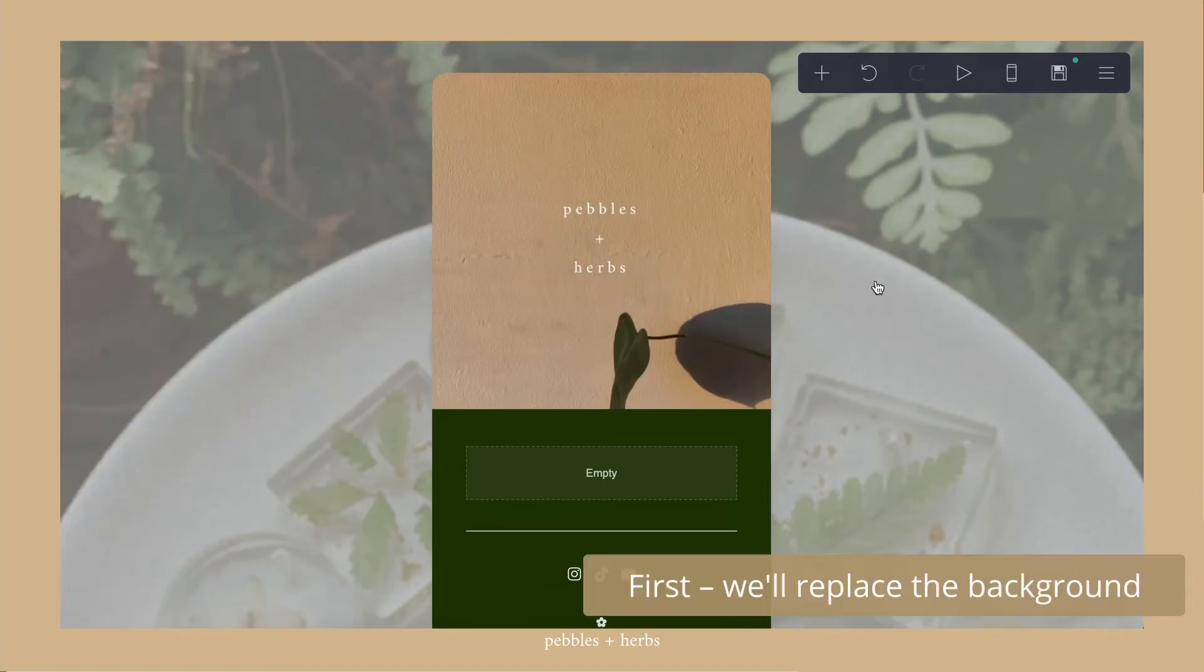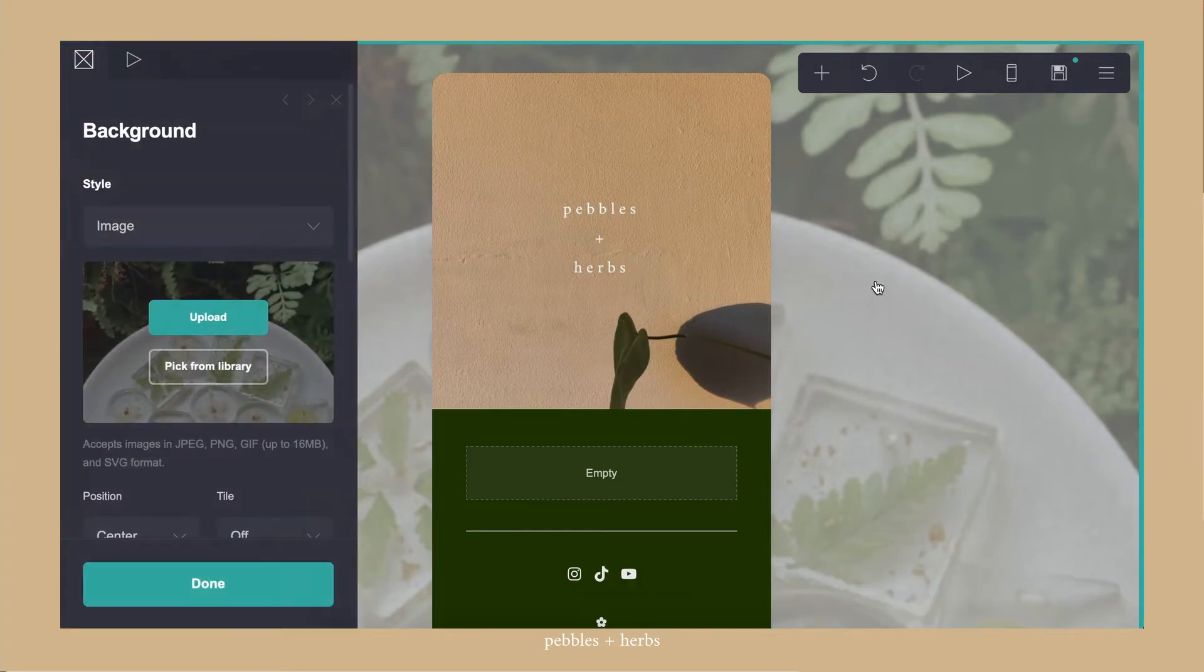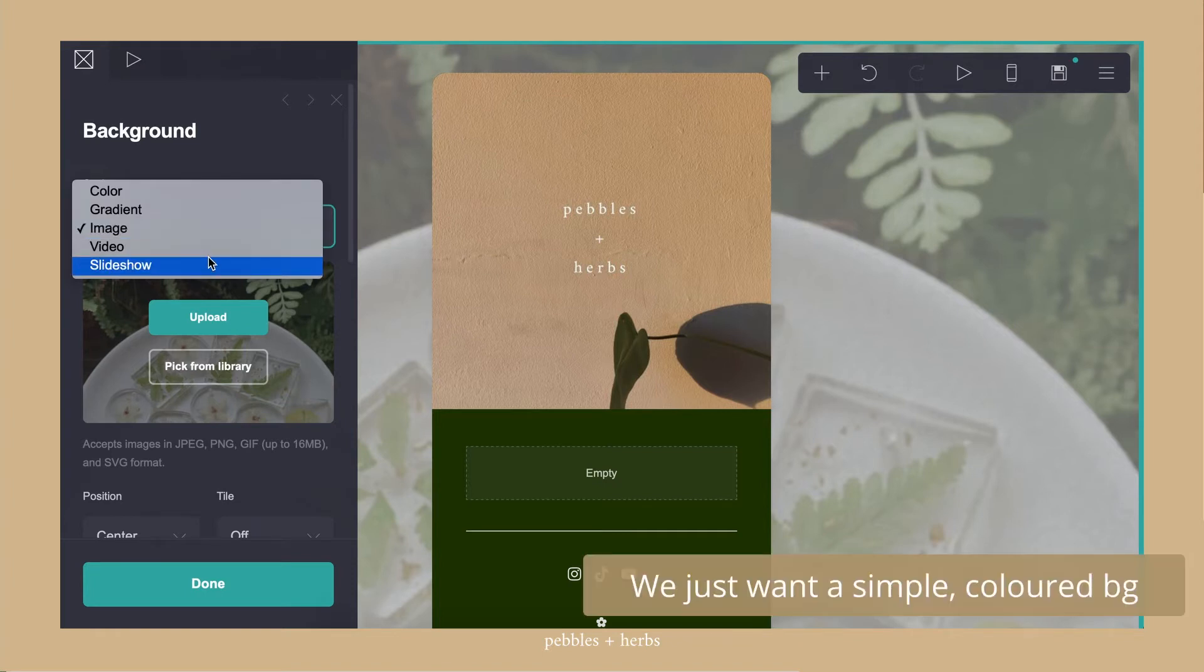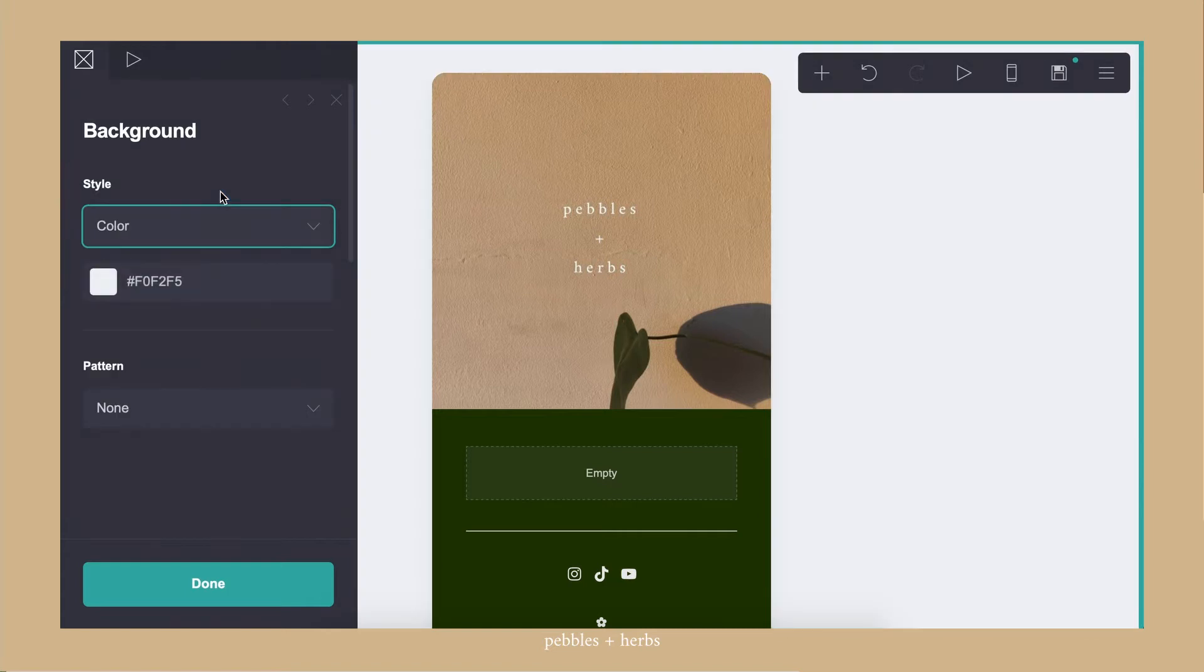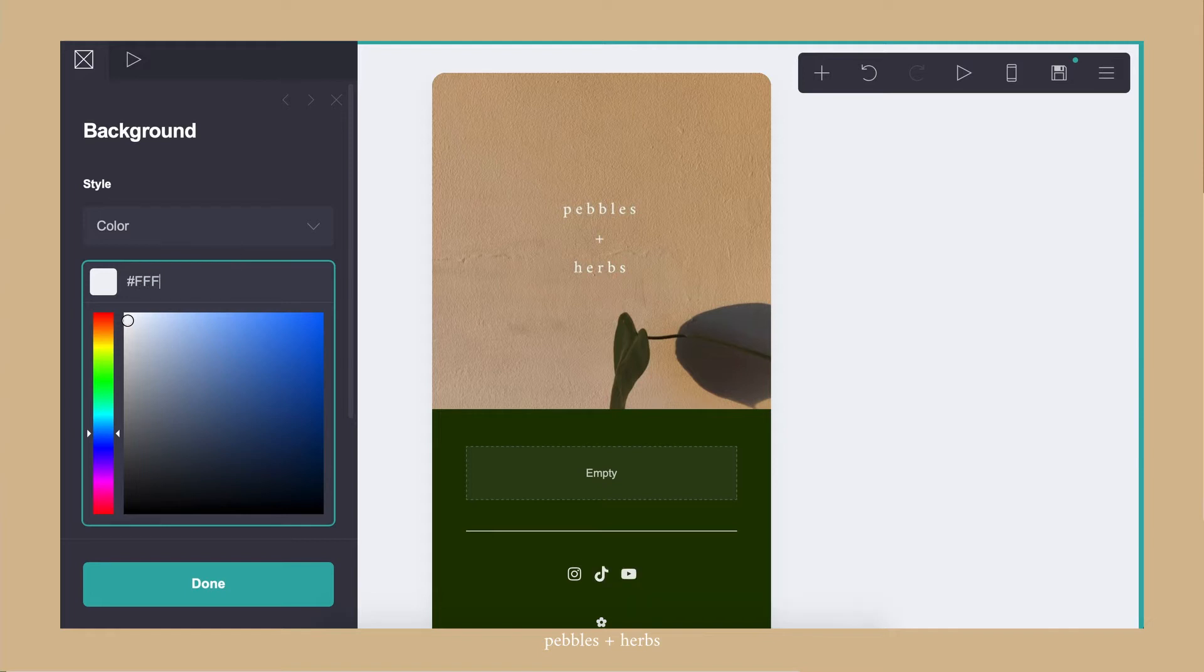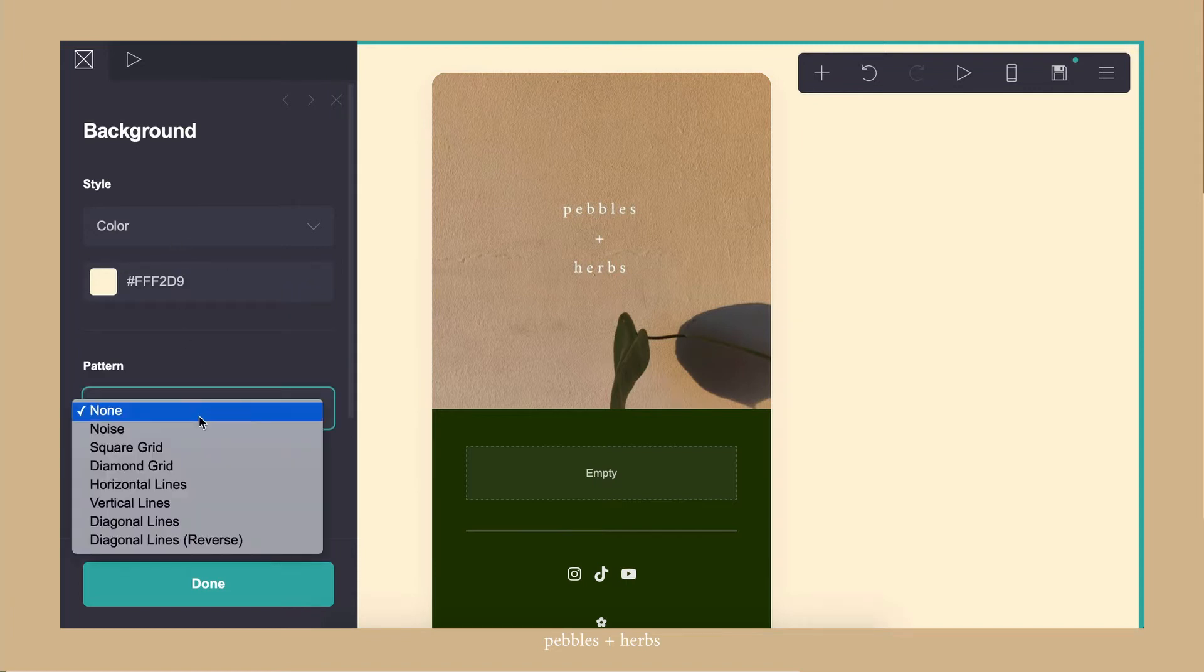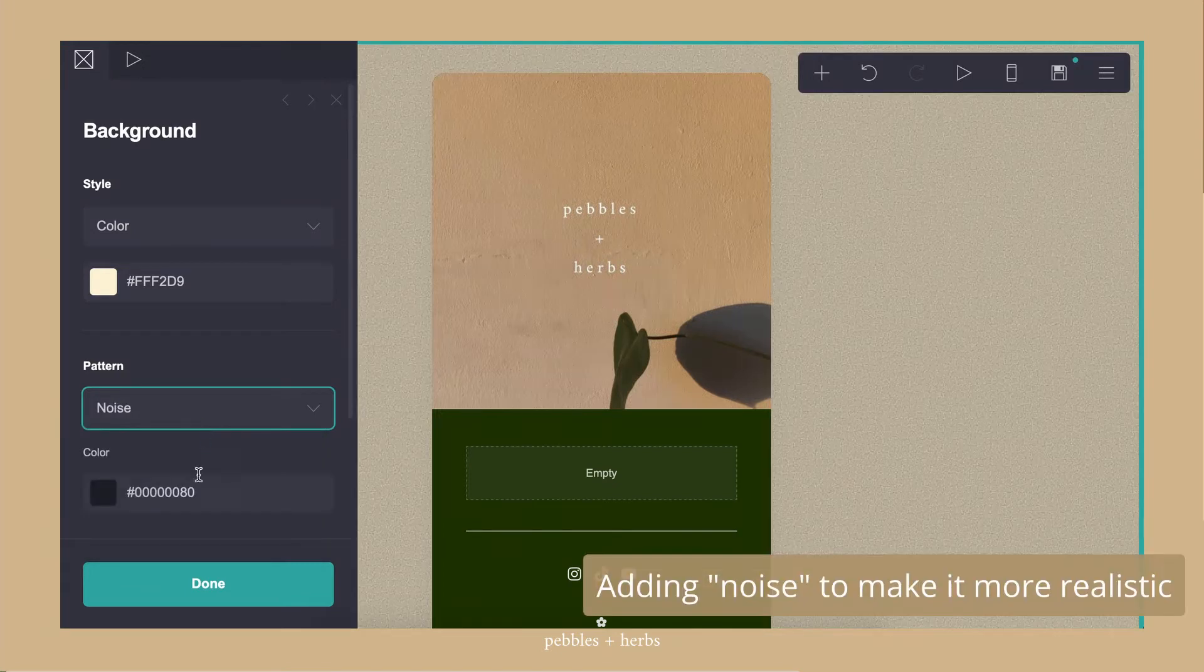First, we're going to replace the background. Instead of an image, I wanted something that was a bit more flat. So I'm just going to go with a simple colored background. And I wanted it to look like brown paper which kind of matched my packaging and overall branding. You see a very organic look and feel. I added a bit of noise to make it a bit more realistic.